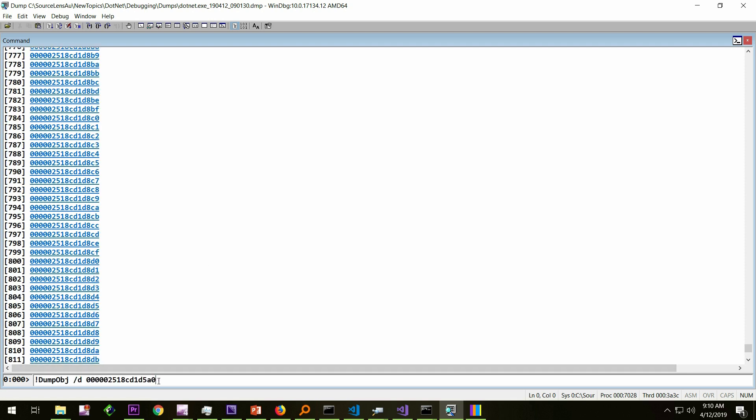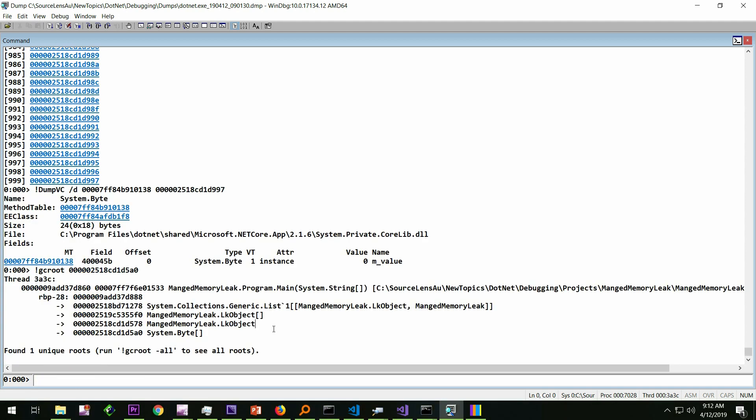Now, this is not what we are interested. The question we are interested is, why this object is not getting collected? What is holding onto it? So there comes the next most important command for this analysis, which is bang gcroot. Bang gcroot. Then the object pointer. This particular command, gcroot, what it will tell you is how an object is surviving the GC. Or, which is the root which is holding onto it?